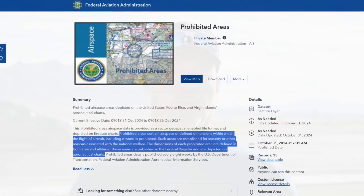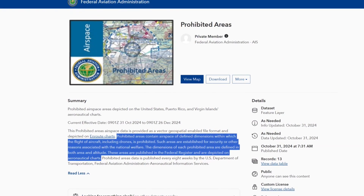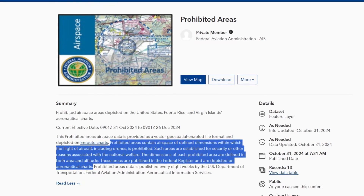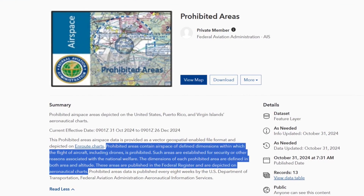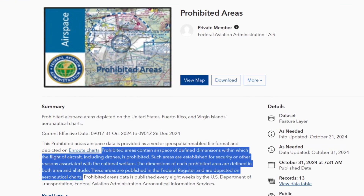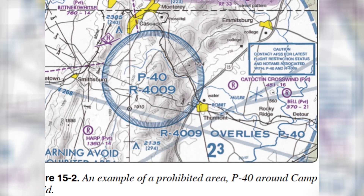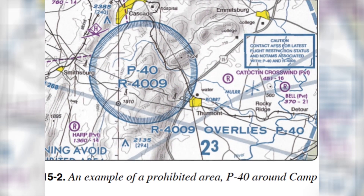NSERFs are a little different from special use airspace prohibited areas shown on aeronautical charts. Prohibited areas on aeronautical charts contain airspace of defined dimensions within which the flight of aircraft is prohibited, and they're shown on the chart as large capital characters starting with a P followed by a number. For example, P40 is the area around Camp David in Maryland.